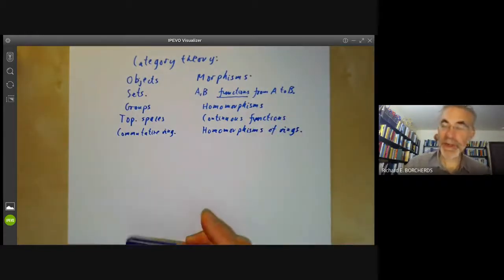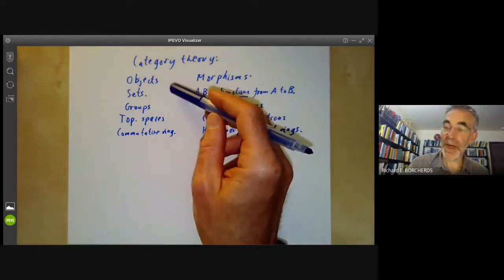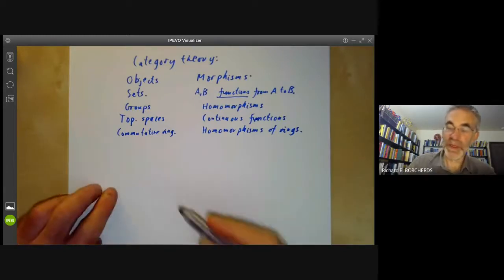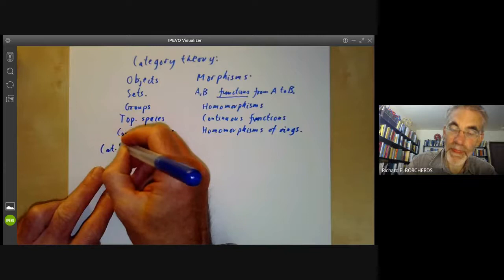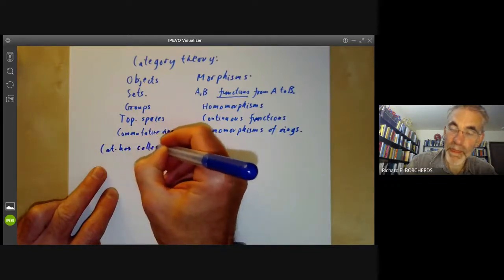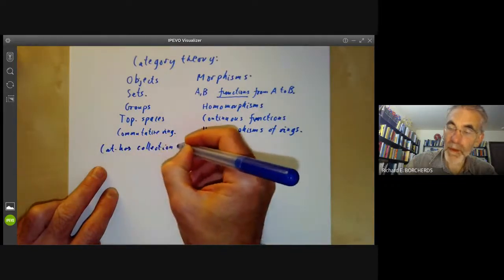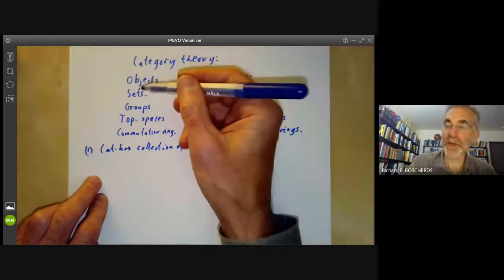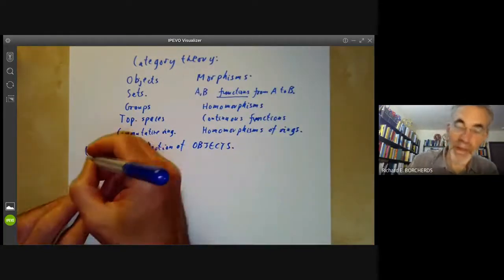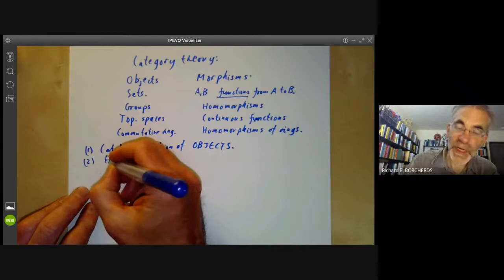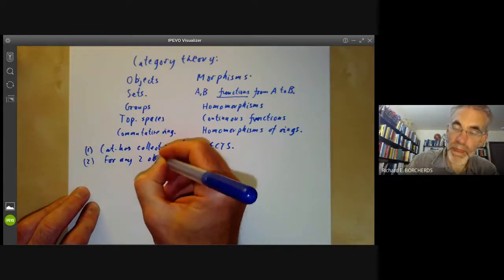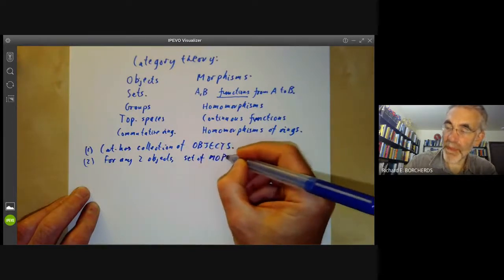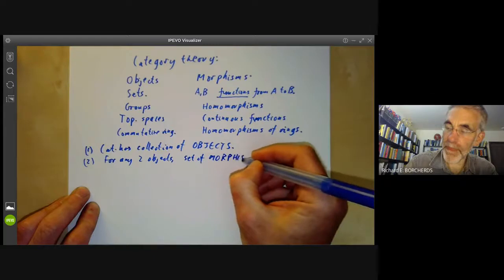What category theory does is it extracts the common features of these examples. A category has a collection of objects — the objects might be sets, groups, topological spaces, or something else — and for any two objects we have a set of morphisms between them.